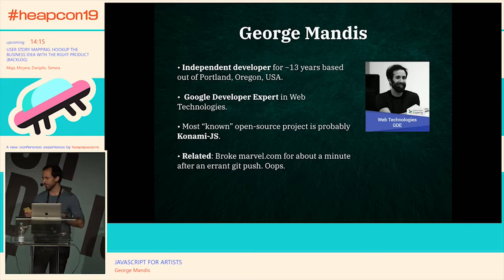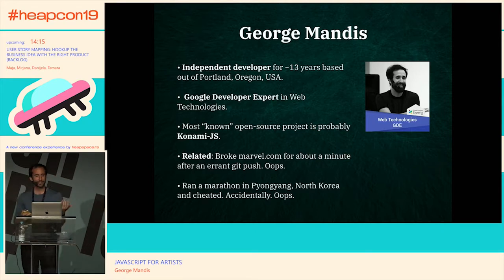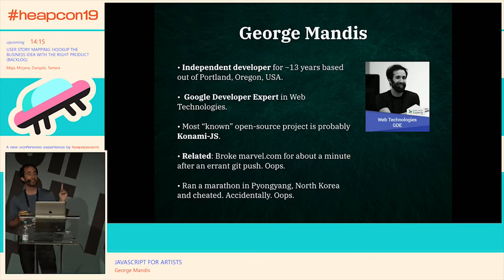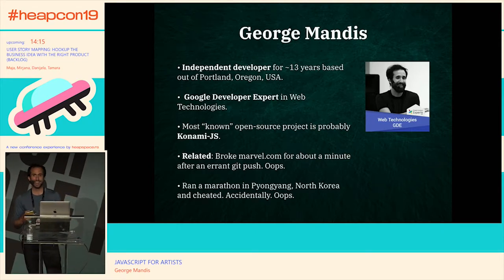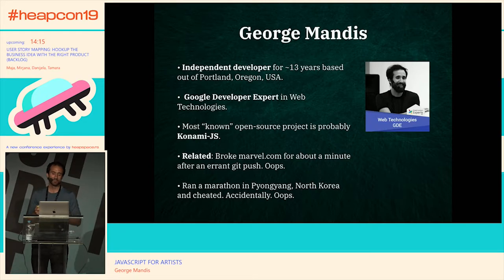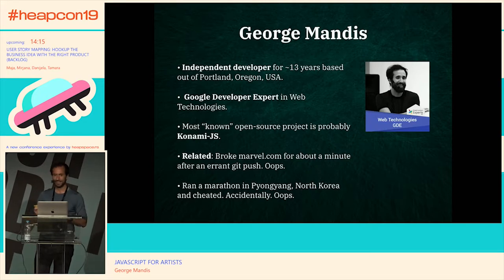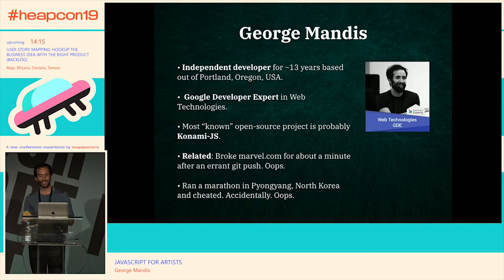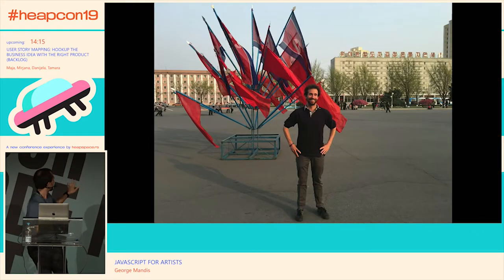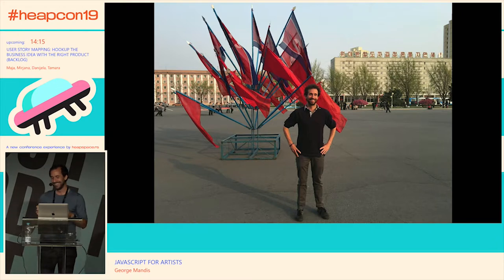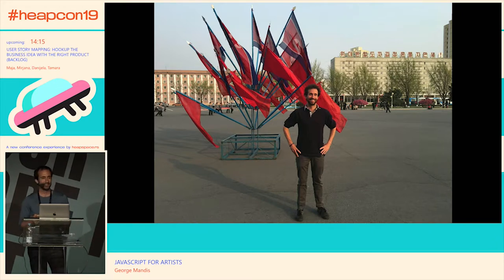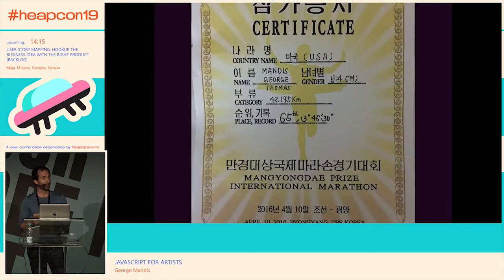Lastly, I once ran a marathon in North Korea and accidentally cheated. People tend to remember that one — so maybe you'll remember that and something else from this talk. Here's some proof. And if you ever want to find North Korean flags, that's a good place to go. Here's my certificate of accomplishment.